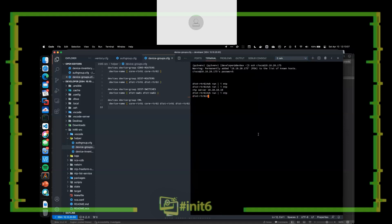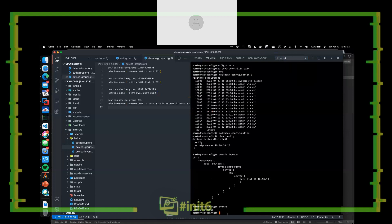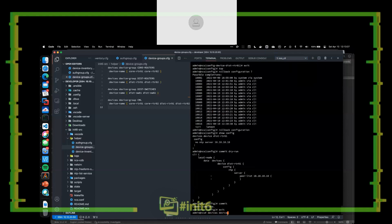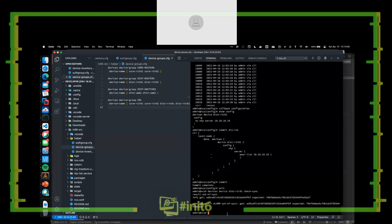Now what happens if someone gets a wild hair and configures an NTP server directly on the device — say 'ntp server 10.9.9.9'? If we do a 'show run' we see we have an NTP server. How do we figure this out inside of NSO? We can do 'devices device distrouter01 check-sync.' Something's out of sync. We were able to use NSO to say: let's check what we have in our CDB versus what's on the device. We're out of sync because we received a hash that was different than what we were expecting.